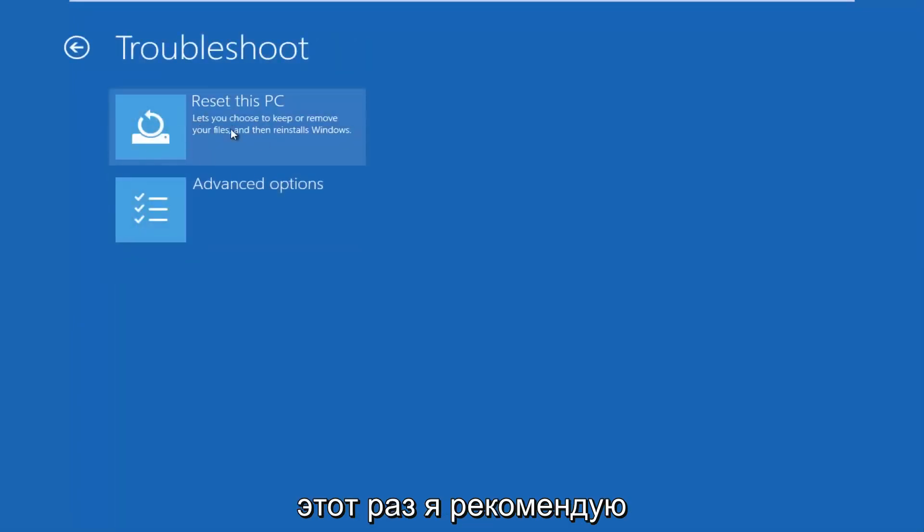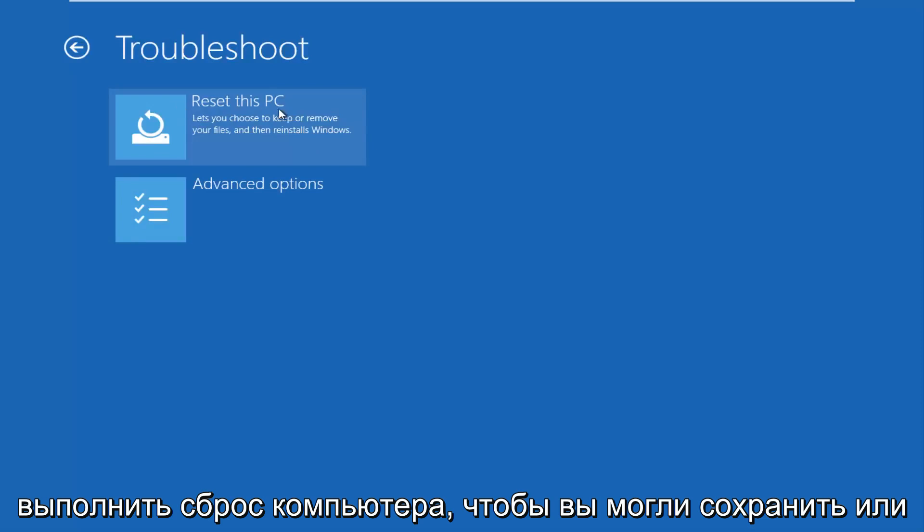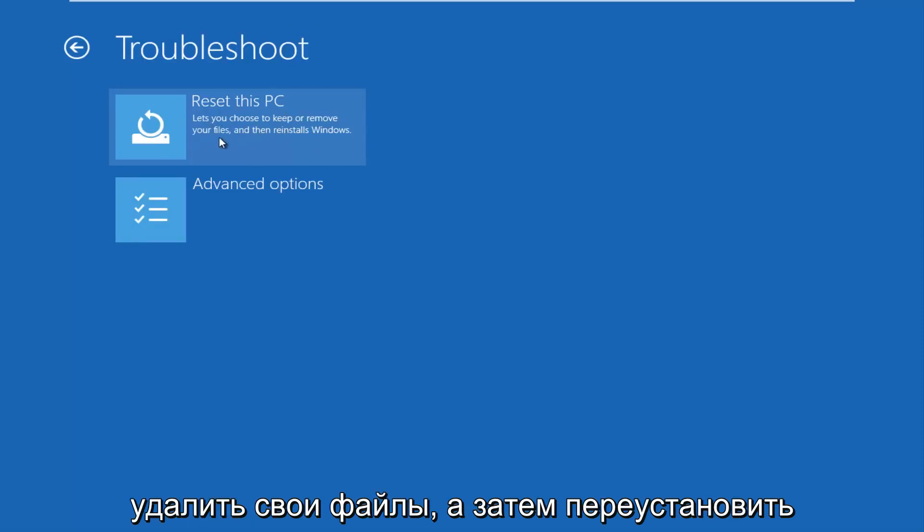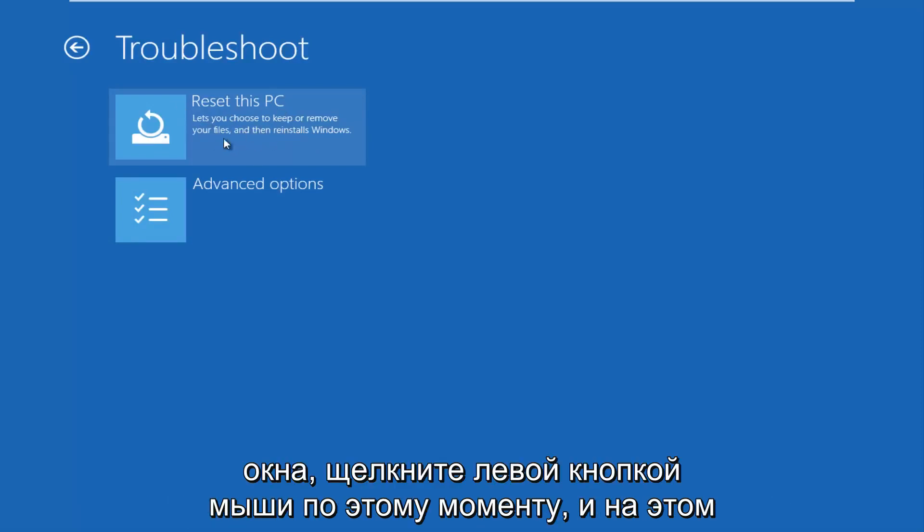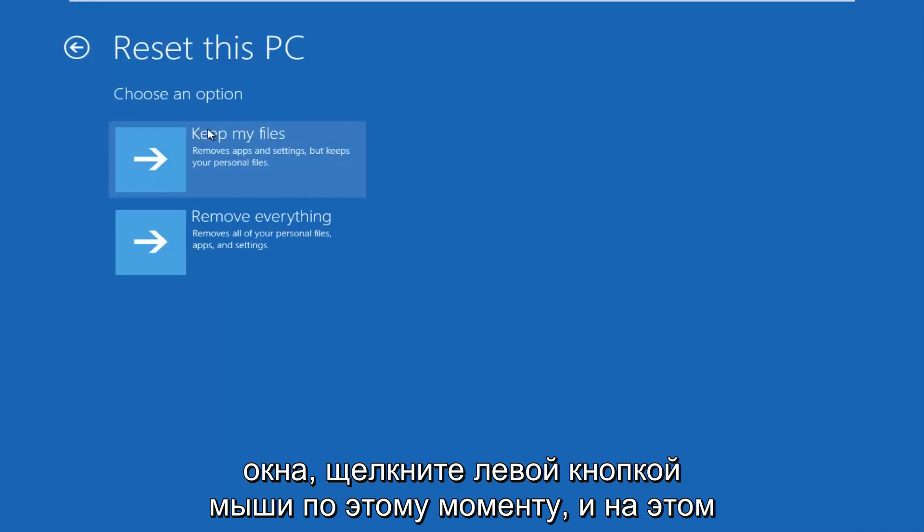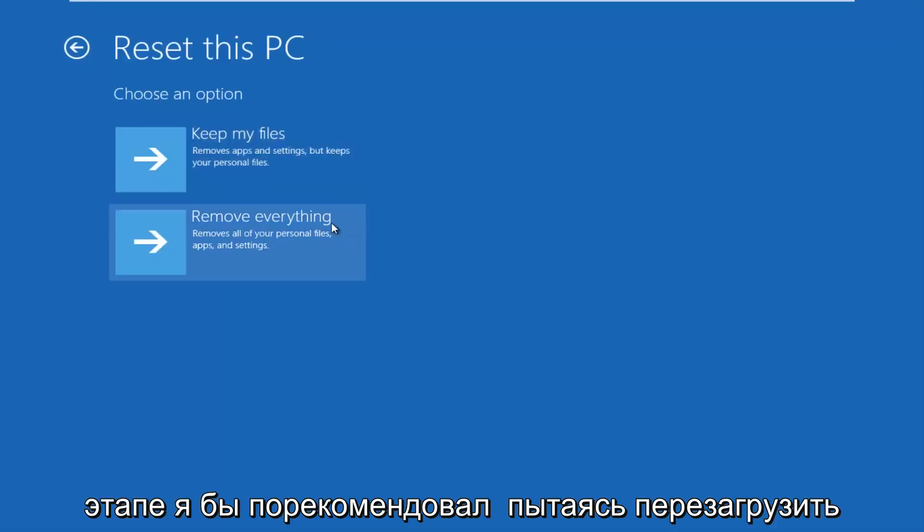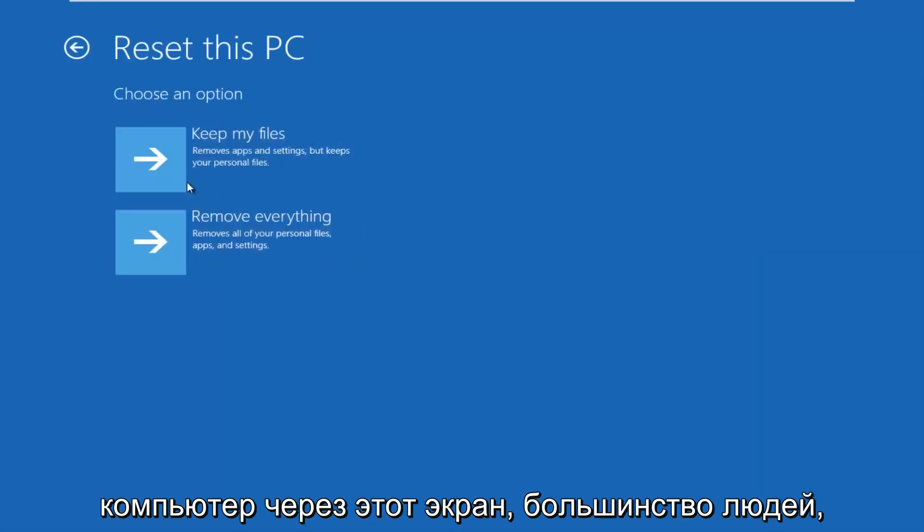This time I'd recommend going through reset your PC, let you choose to keep or remove your files, and then reinstalls Windows. Left click on that. And at this point, I'd recommend trying to reset your PC through this screen.